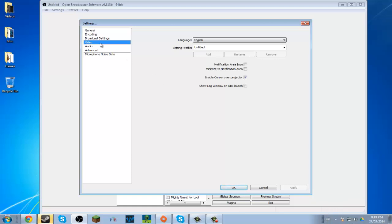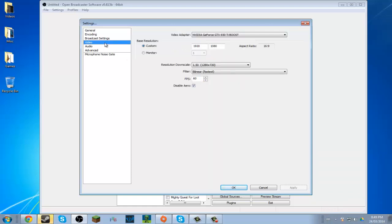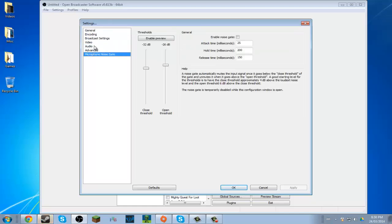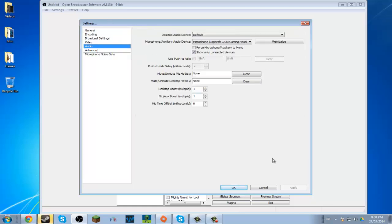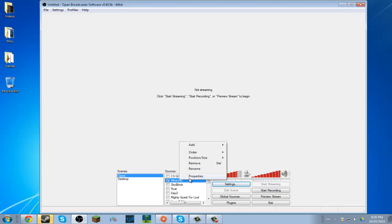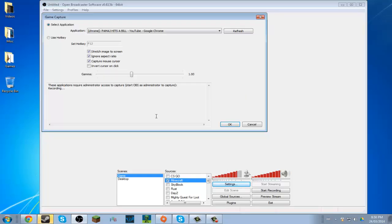What you want to do is, you don't have to do anything with the settings or anything. Whatever you want to play, let's say it's Minecraft, because that's what I play the most. I have stretch image to screen and ignore aspect ratio. I have both of them checked.